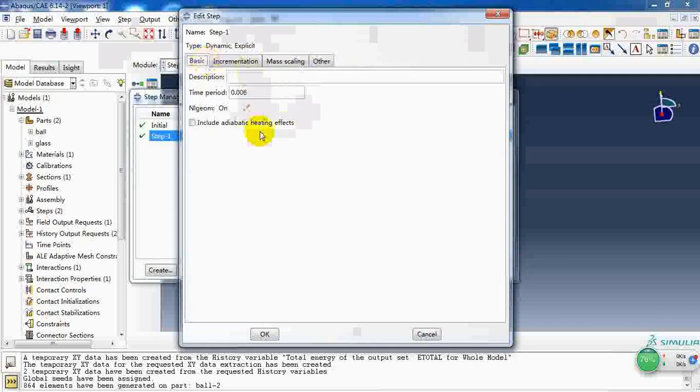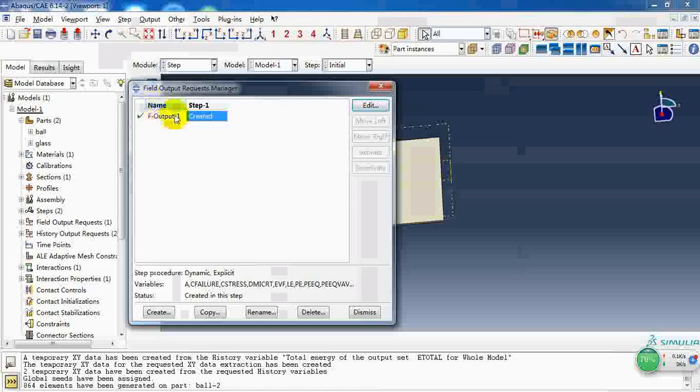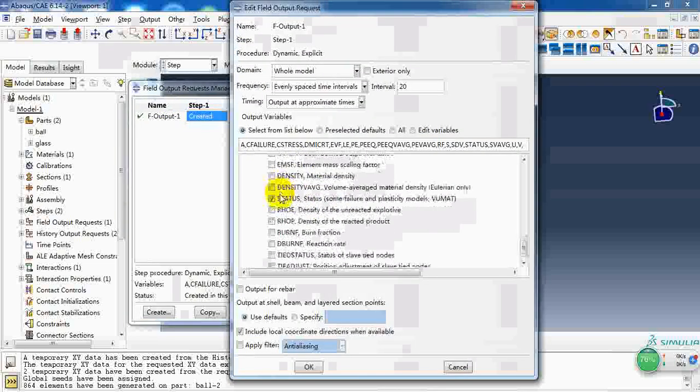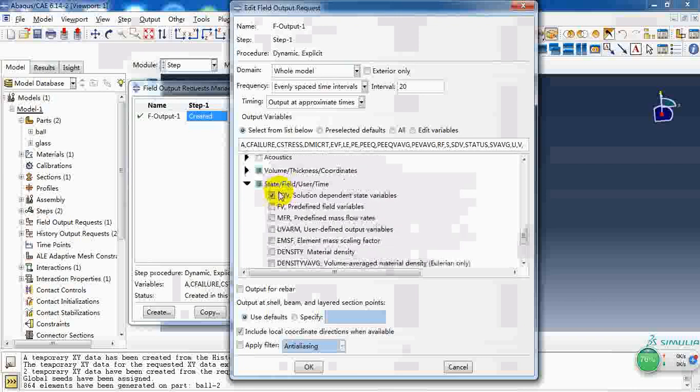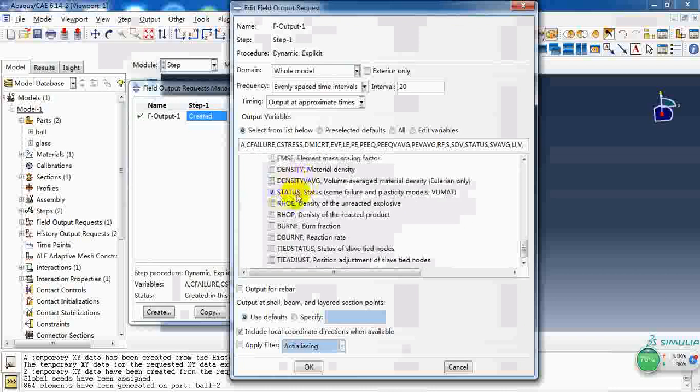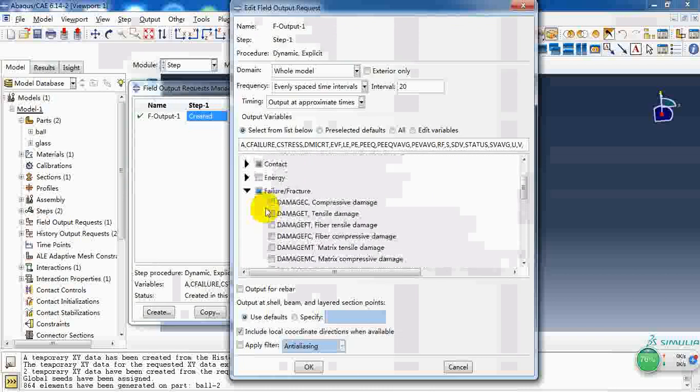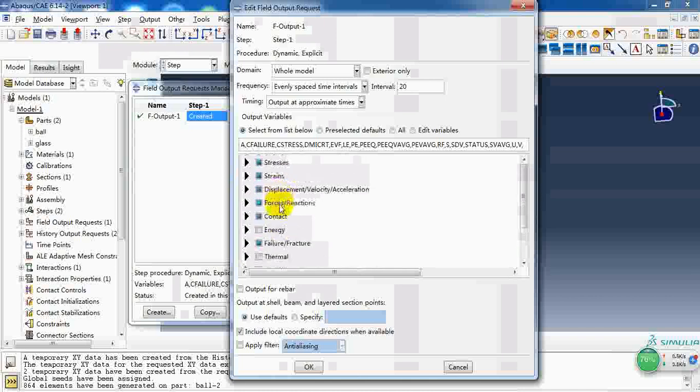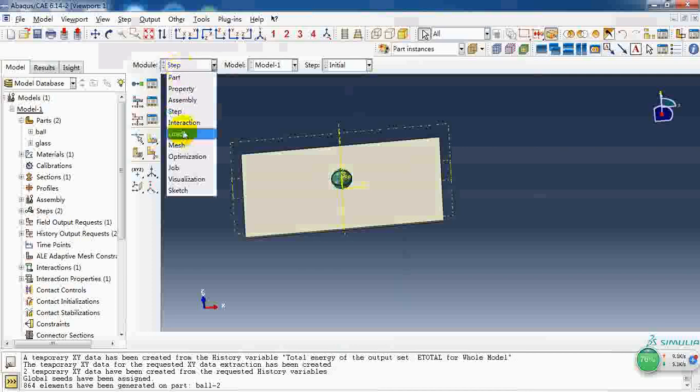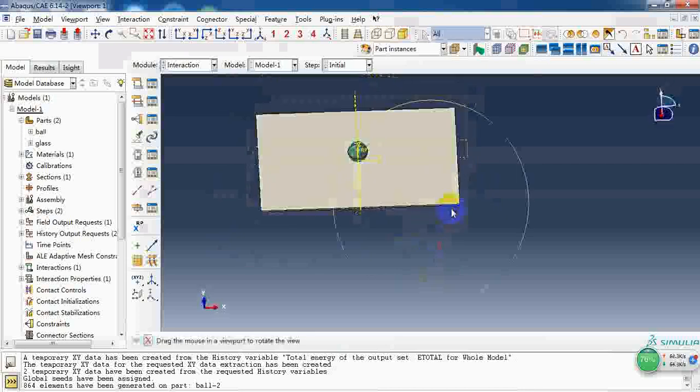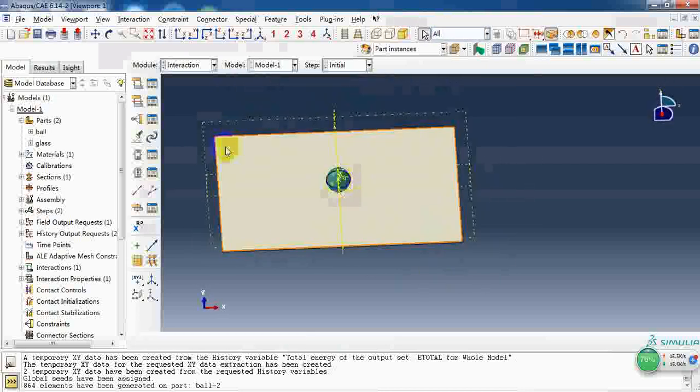The other options we keep as default. As for the output, we need to choose other variable items. In here, SDV and status and the value.